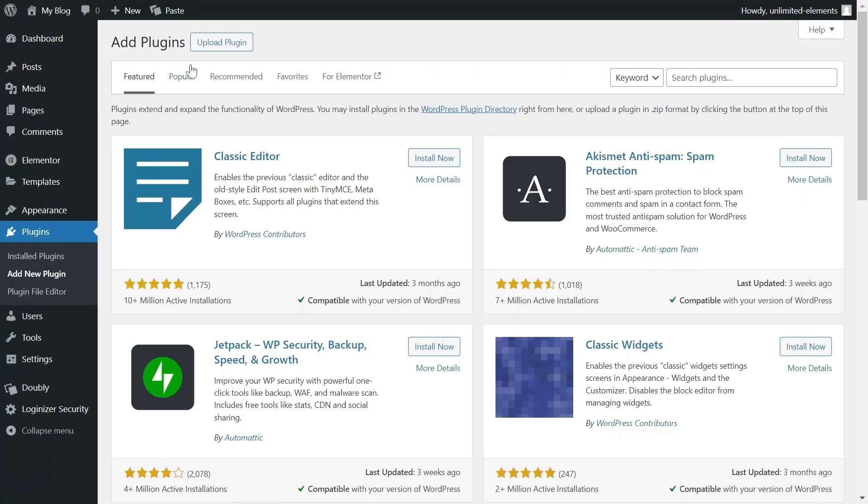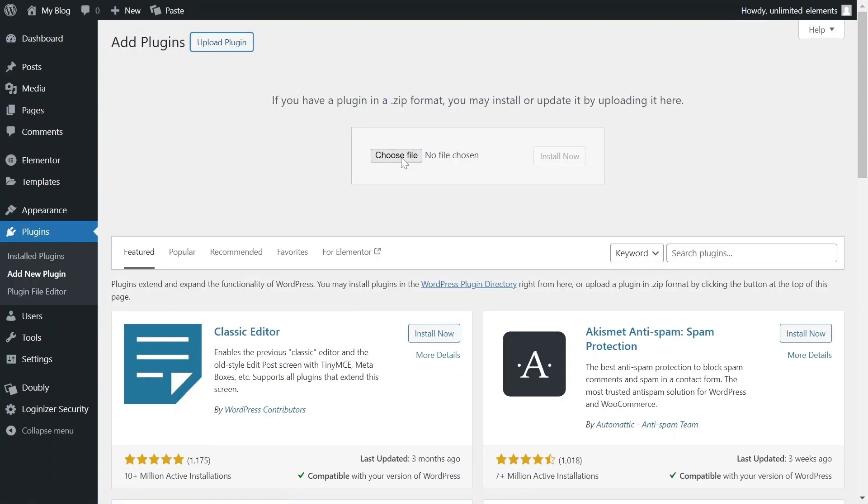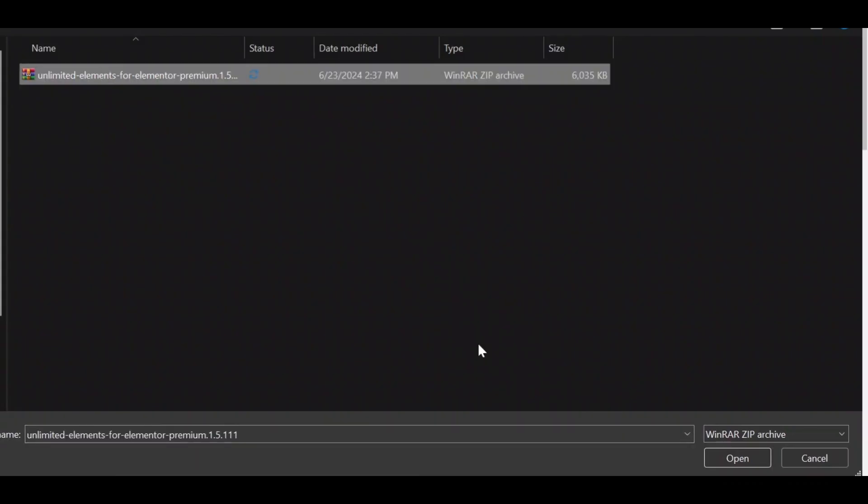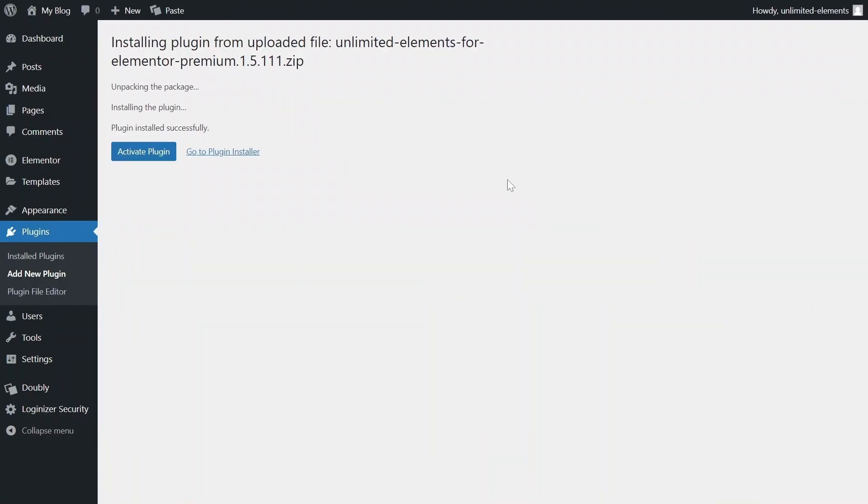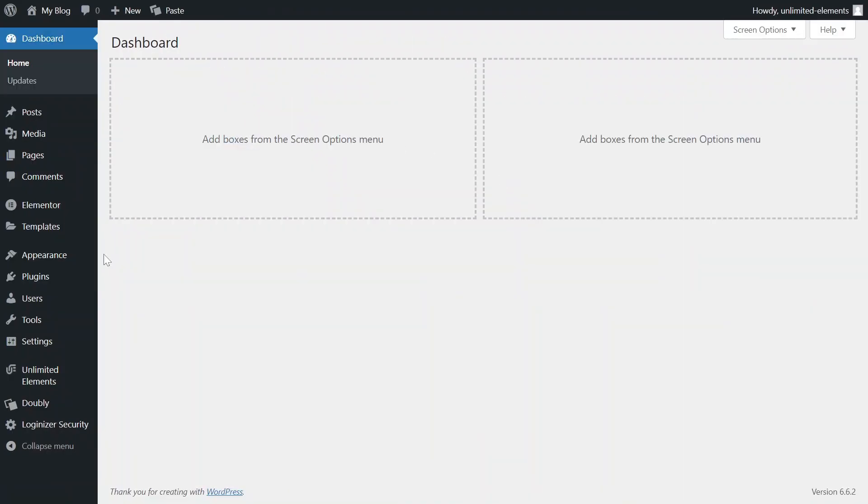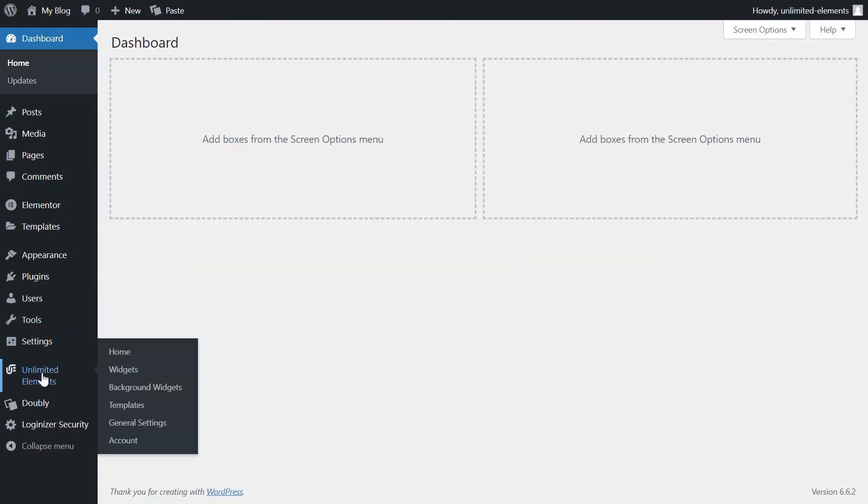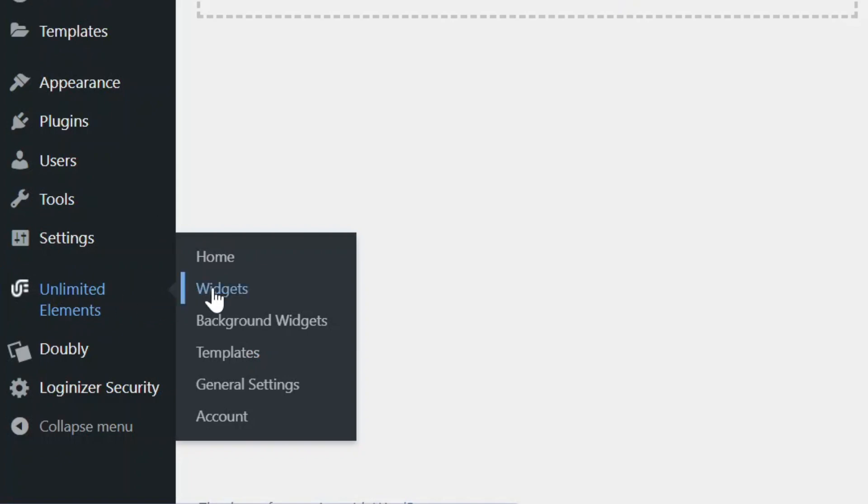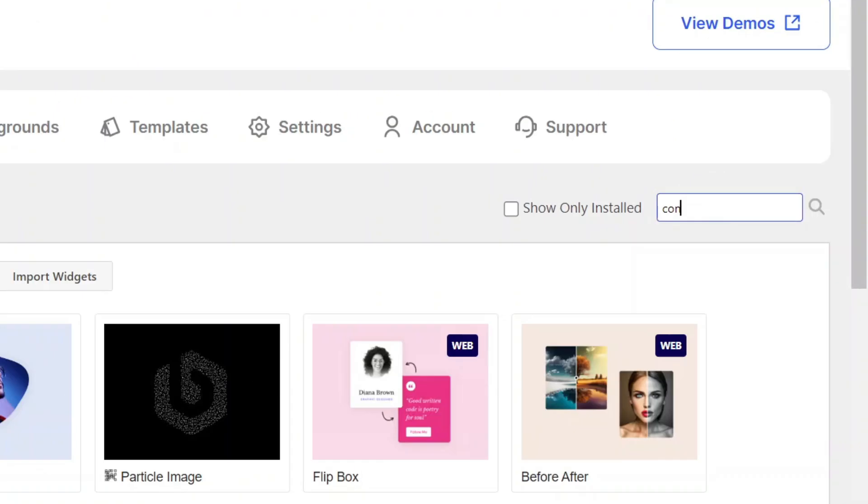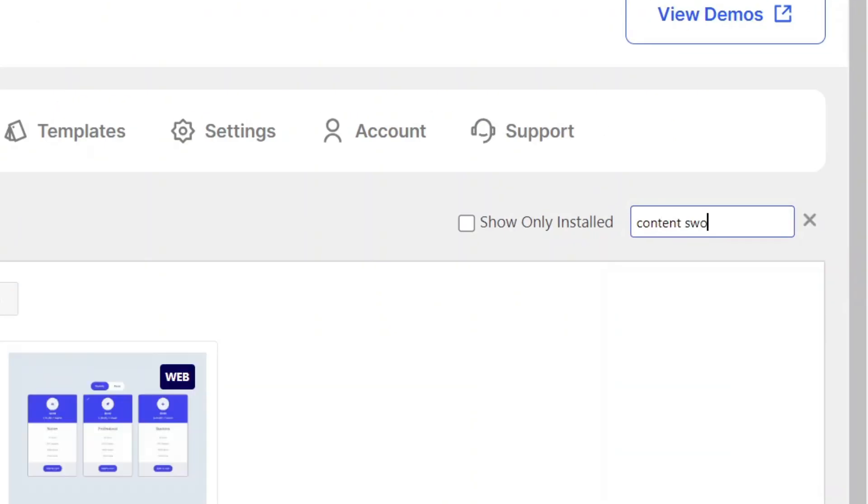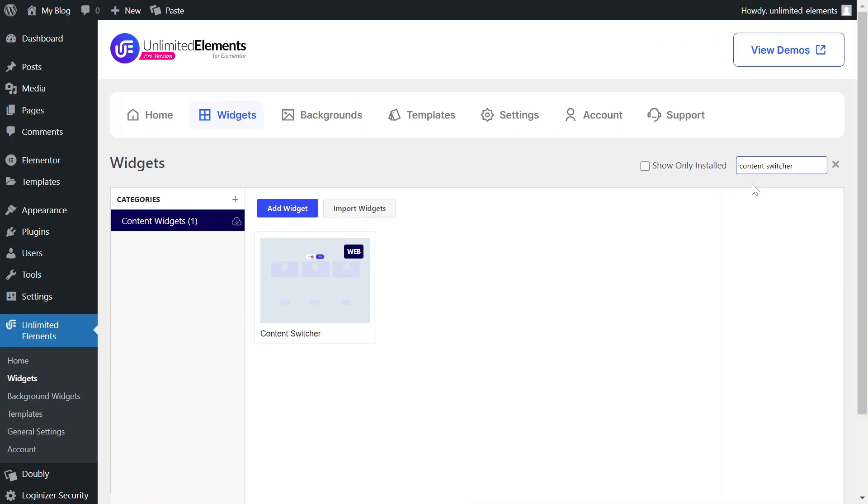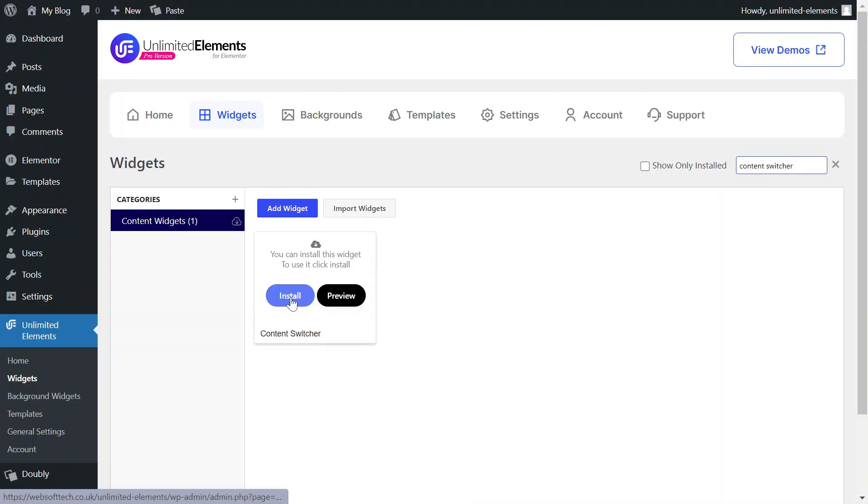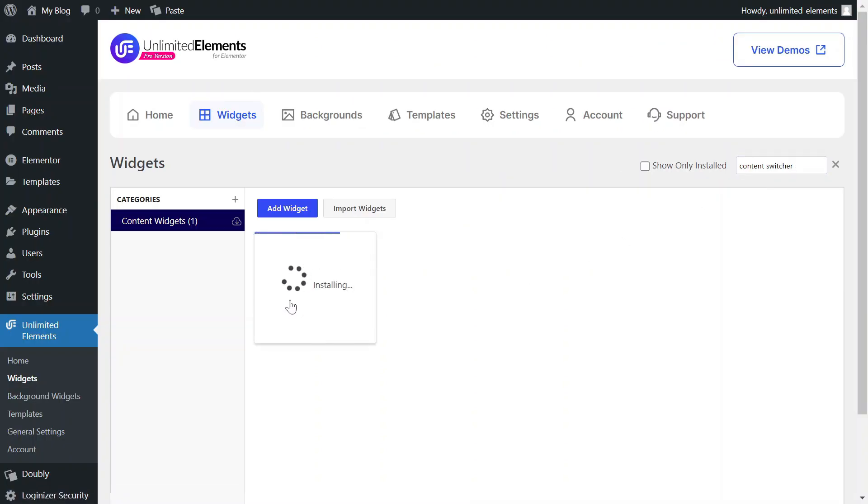First, make sure the Unlimited Elements Pro version is installed and activated on your WordPress site. Then, head over to Unlimited Elements, Widgets, and use the search bar to find Content Switcher. Hover over it and click Install to add the widget to your site.